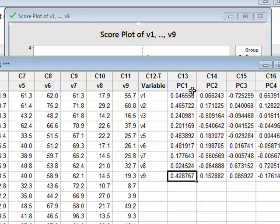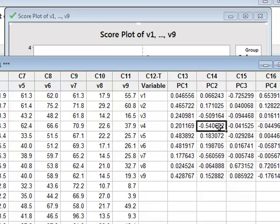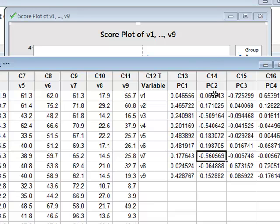Similarly, Principal Component 2 is a combination of other variables, principally V3, V4, and V7. Again, agreeing with our cluster analysis calculations.